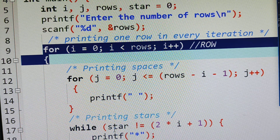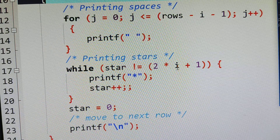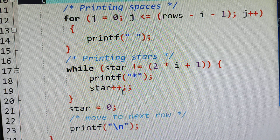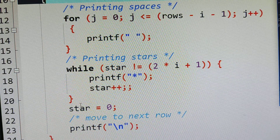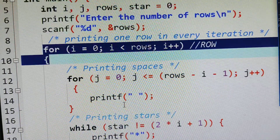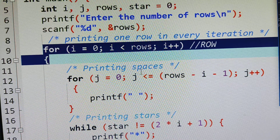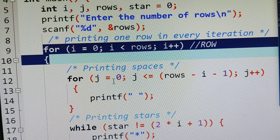Star value is zero and 2*0+1 equals one, so zero not equals one is true — asterisk is printed. Star increments to one. Now one not equals one is false — this loop terminates. Then i is incremented for the second row. For the second row, j less than or equal to rows minus i minus one: nine minus one minus one equals seven. So this loop executes seven times for the second row, printing seven spaces.